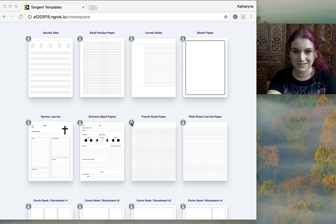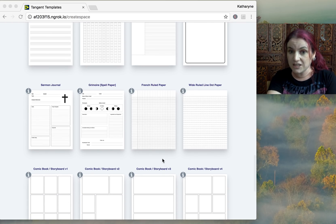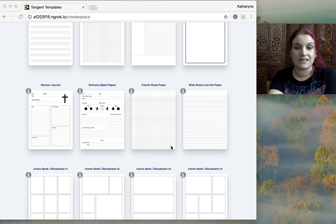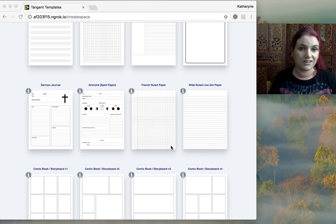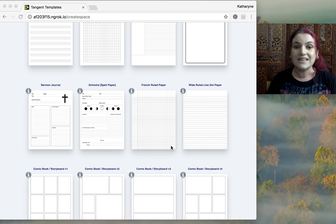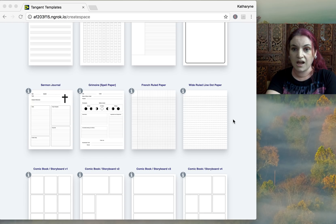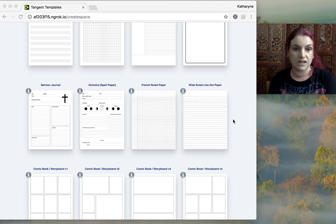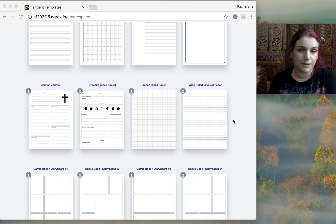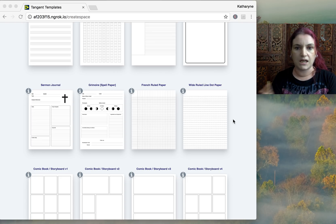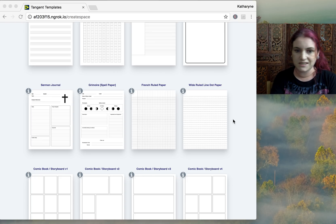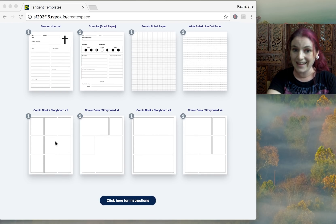We've added French ruled paper, which is the standard handwriting paper in France. There are a lot of French schools in the US and especially in Canada, so that was added by request. Our next new style is wide-ruled lined dot paper — wide-ruled paper with dots along the line. We were actually given a similar version by my daughter's occupational therapist, who said it would help her space her letters along the line.